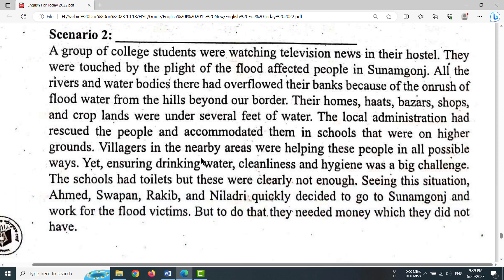The students wanted to work for the flood victims. But to do that, they needed money, which they did not have.